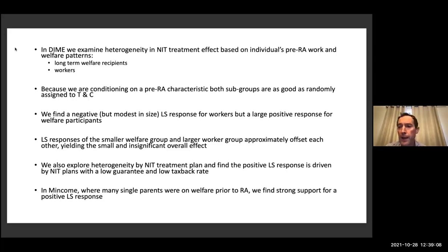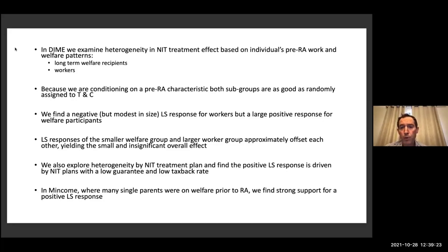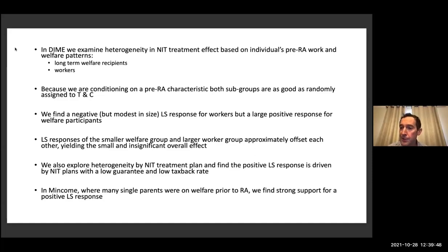There are some differences between our work and the SIME/DIME final report — those are in the new version of the paper. The other source of heterogeneity that ends up being very important is in terms of the nature of the treatment that you were offered. As I'll show you, there wasn't just one treatment — there were a variety of plans with different financial parameters in terms of the amount of the benefit and what the tax rate was on your labor earnings. We explore that heterogeneity and it's quite important. Ultimately, what we find is that the positive labor supply response for non-workers — the welfare recipient group — is being driven by exactly the plans that theory tells us should have higher work incentive parameters.